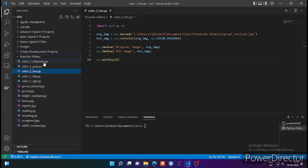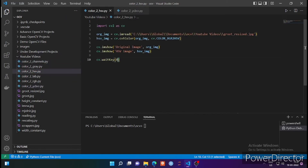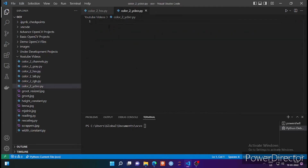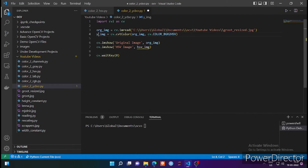We are going to copy-paste some previous code because there are very minor changes we are going to make. Let me paste it here using Control+V. As you can see, there is a variable called HSV_IMG, so let me rename it to YCBCR.